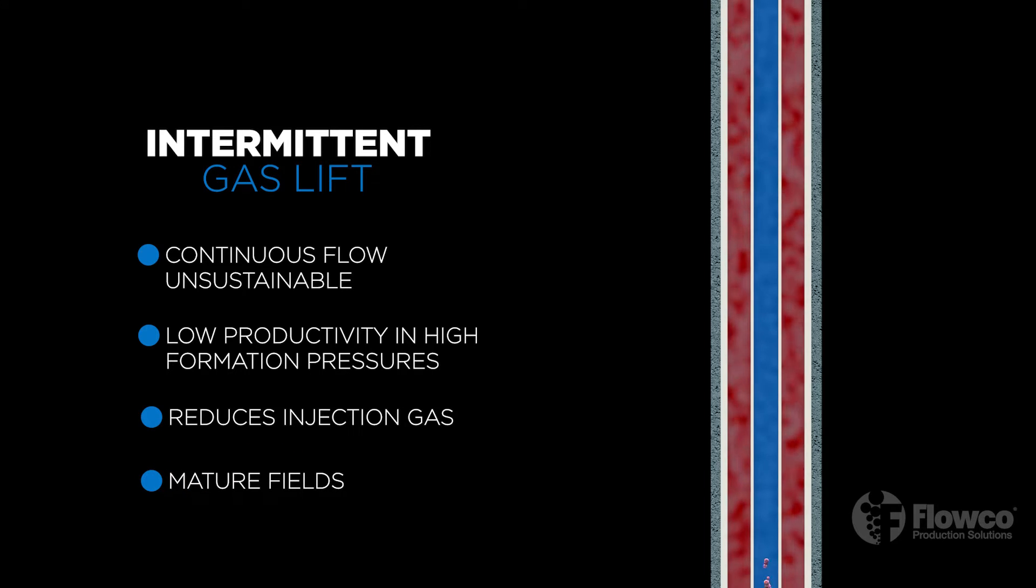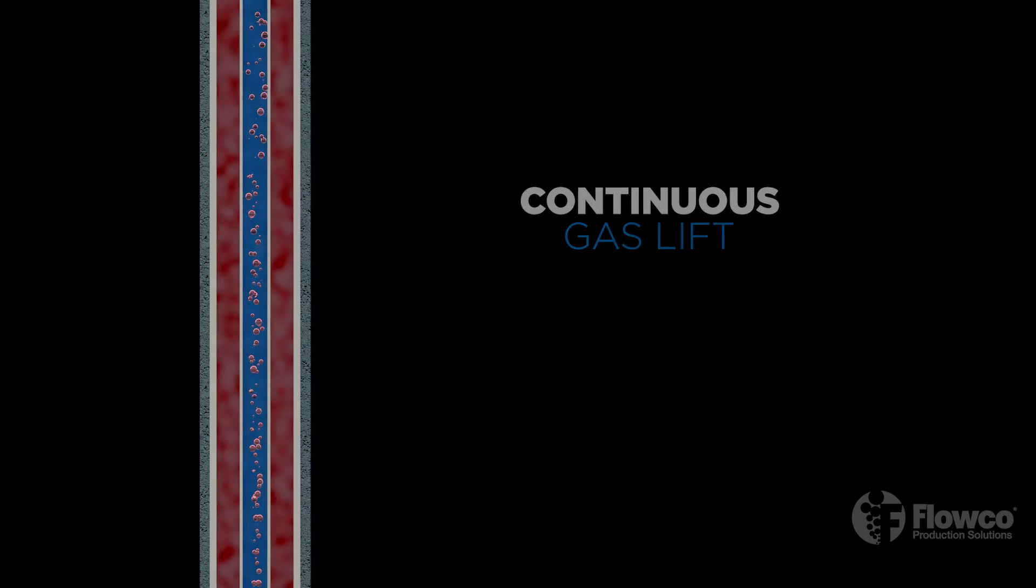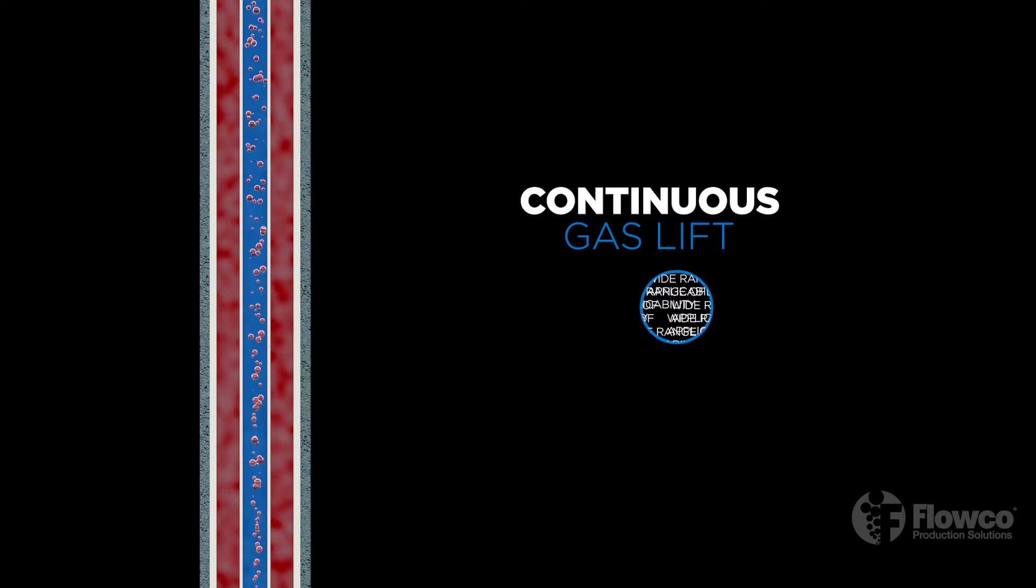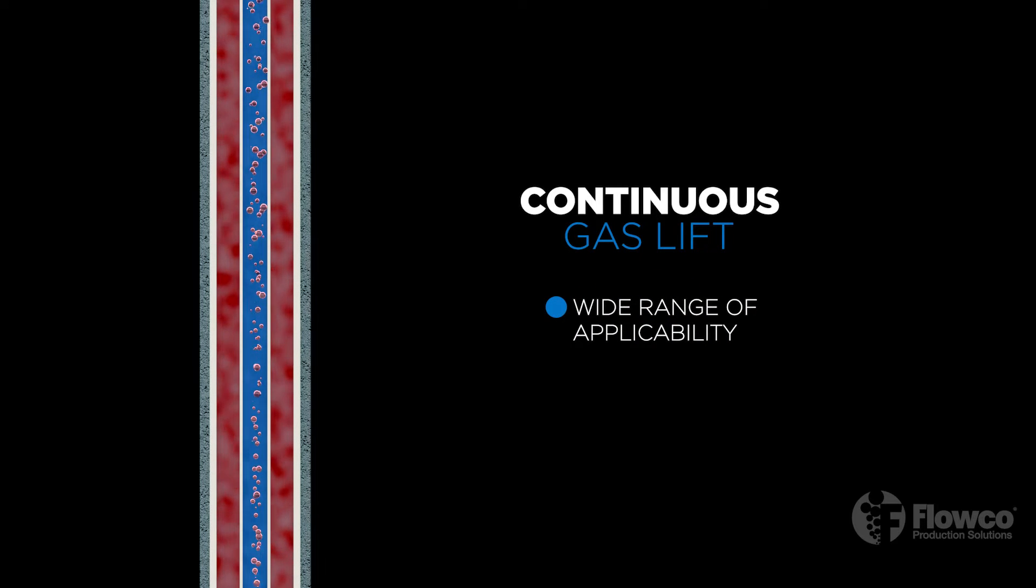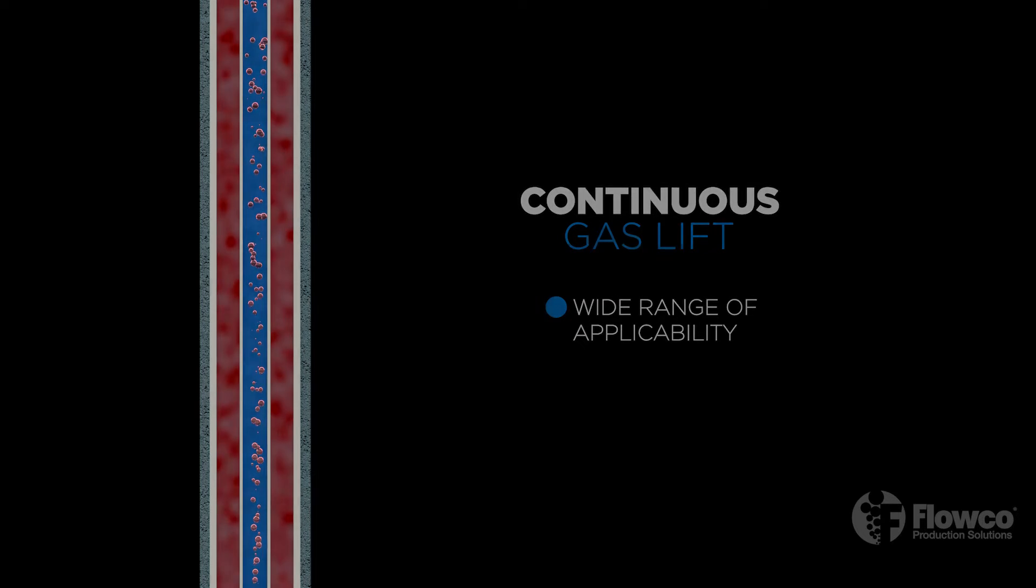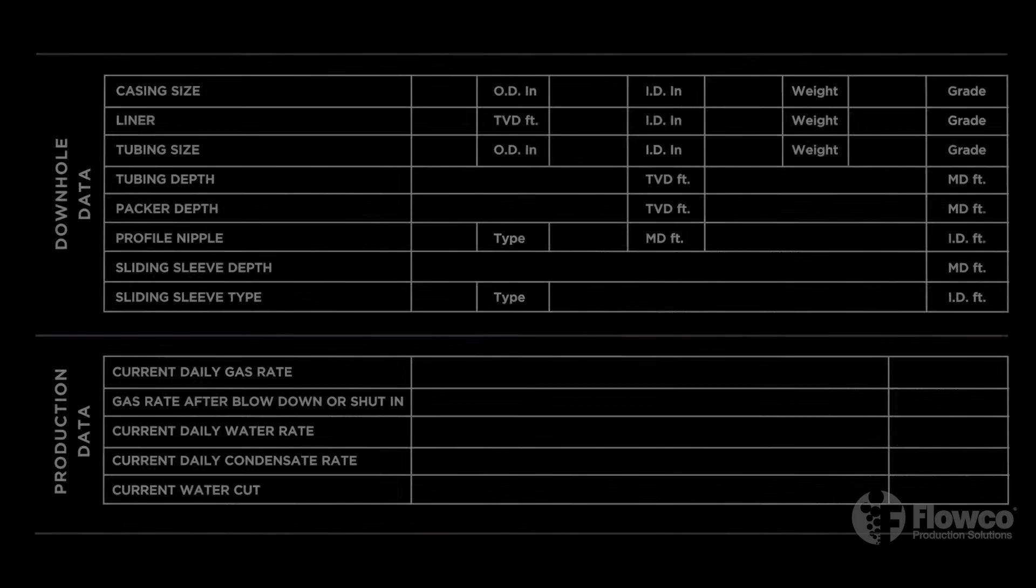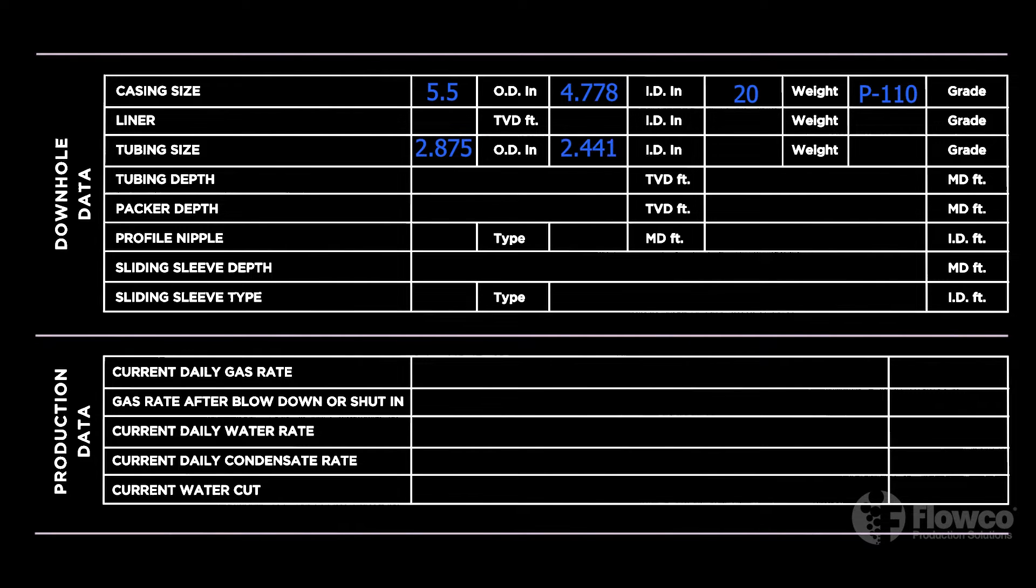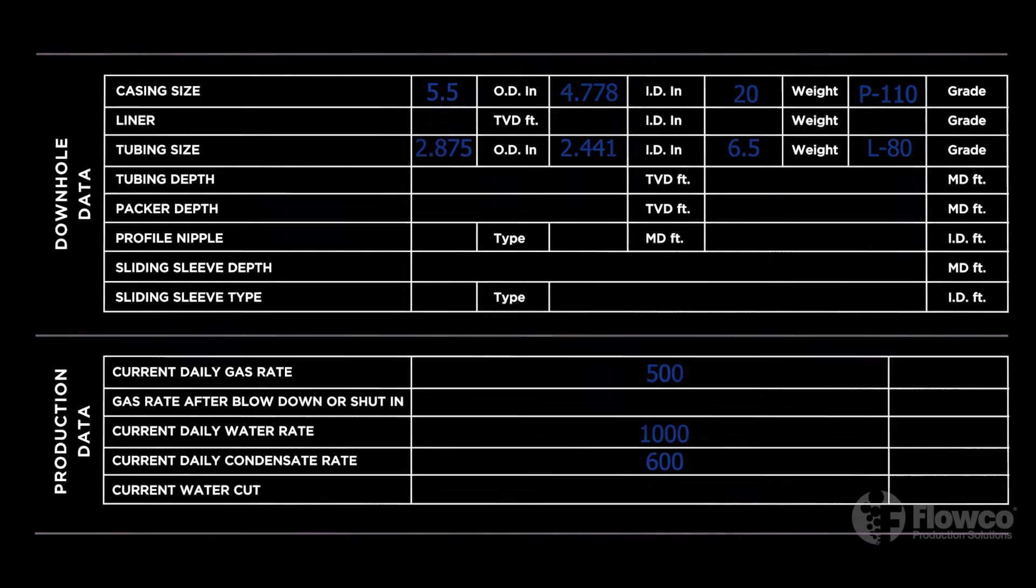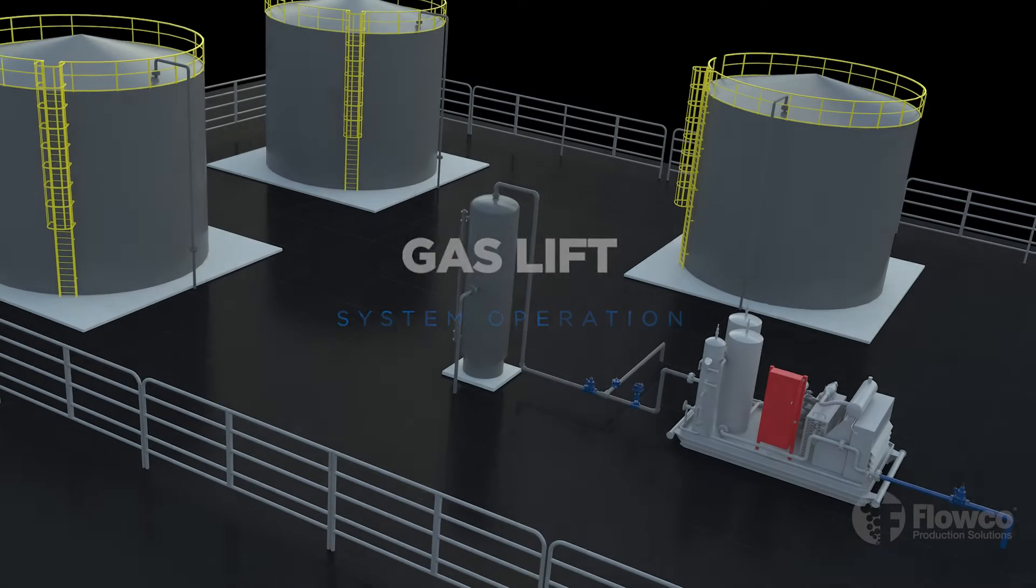Continuous gas lift has a wide range of applicability. Liquid production rates from a few hundred barrels to tens of thousands of barrels are possible. Once the type of gas lift is decided, a gas lift design is created to help determine spacing and quantity of the valves required.